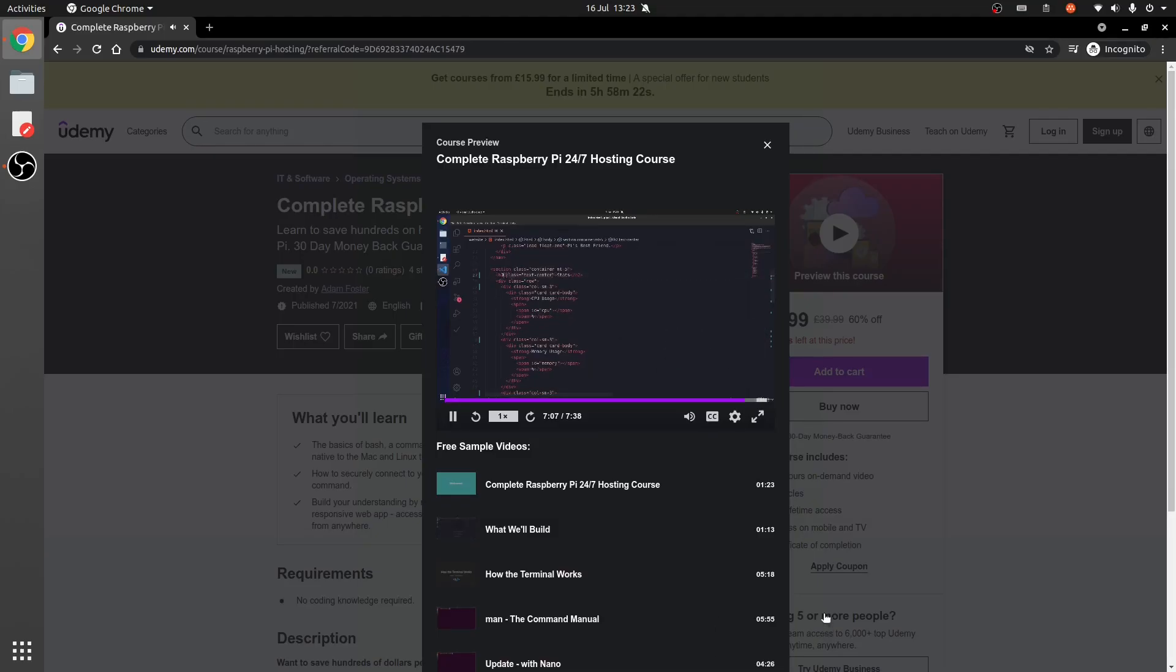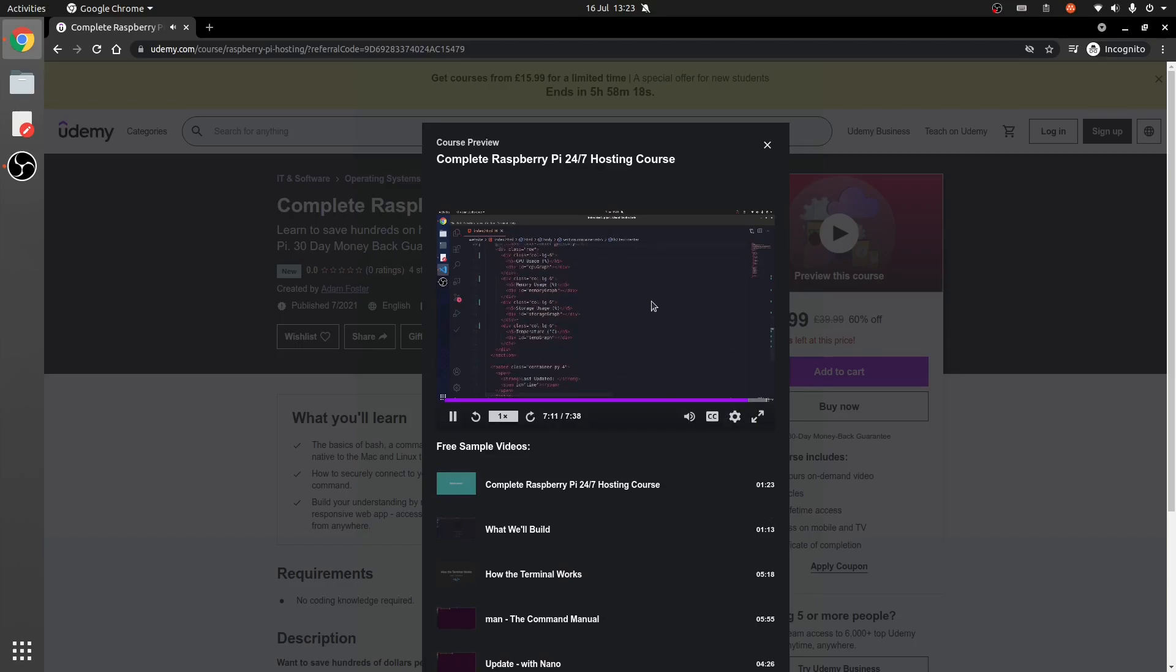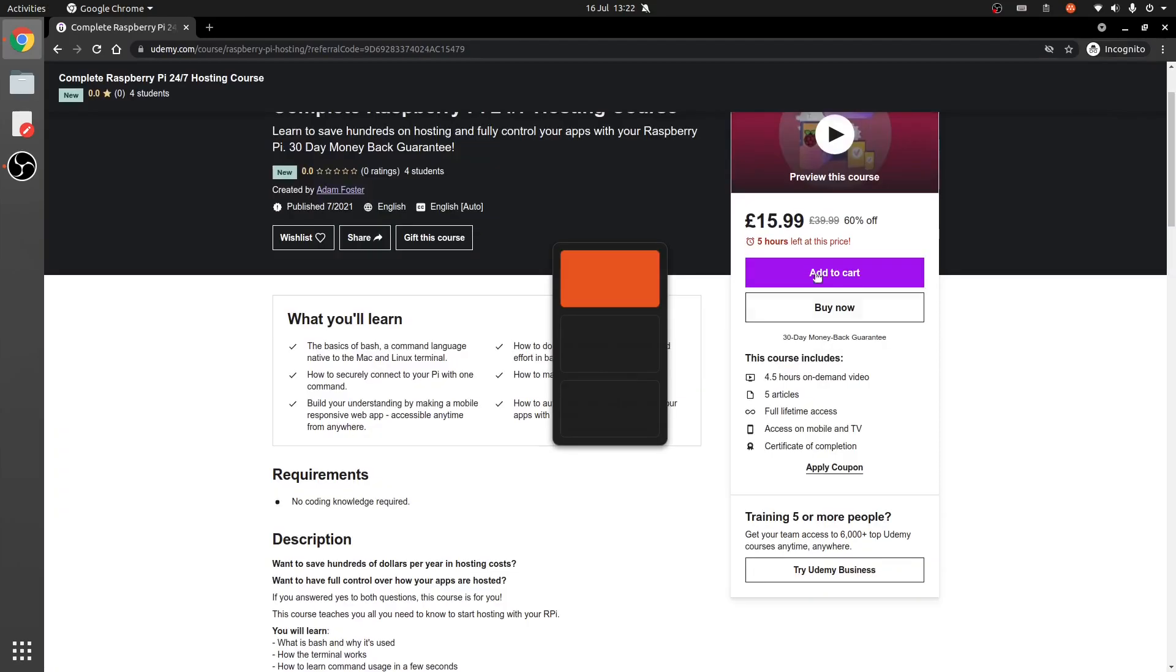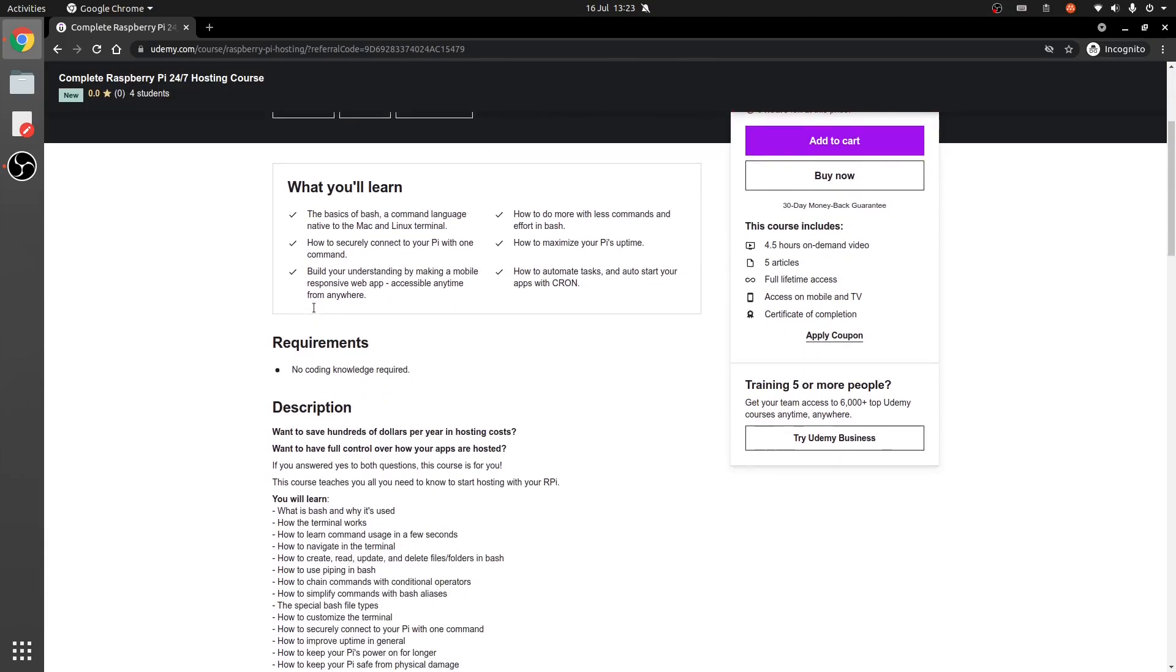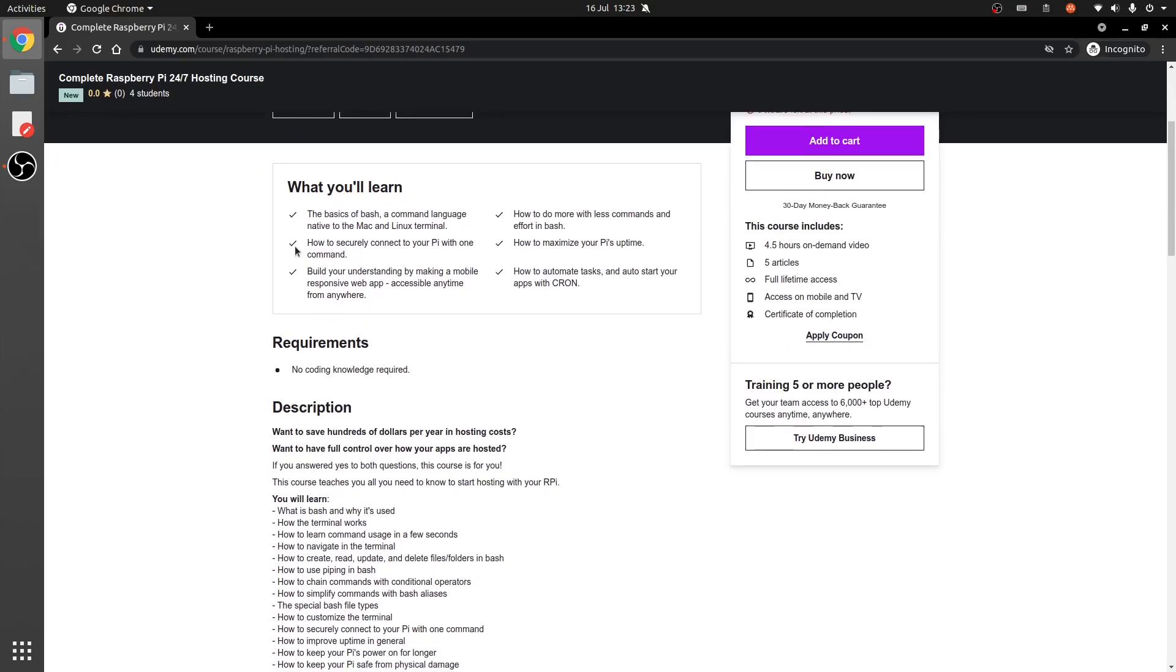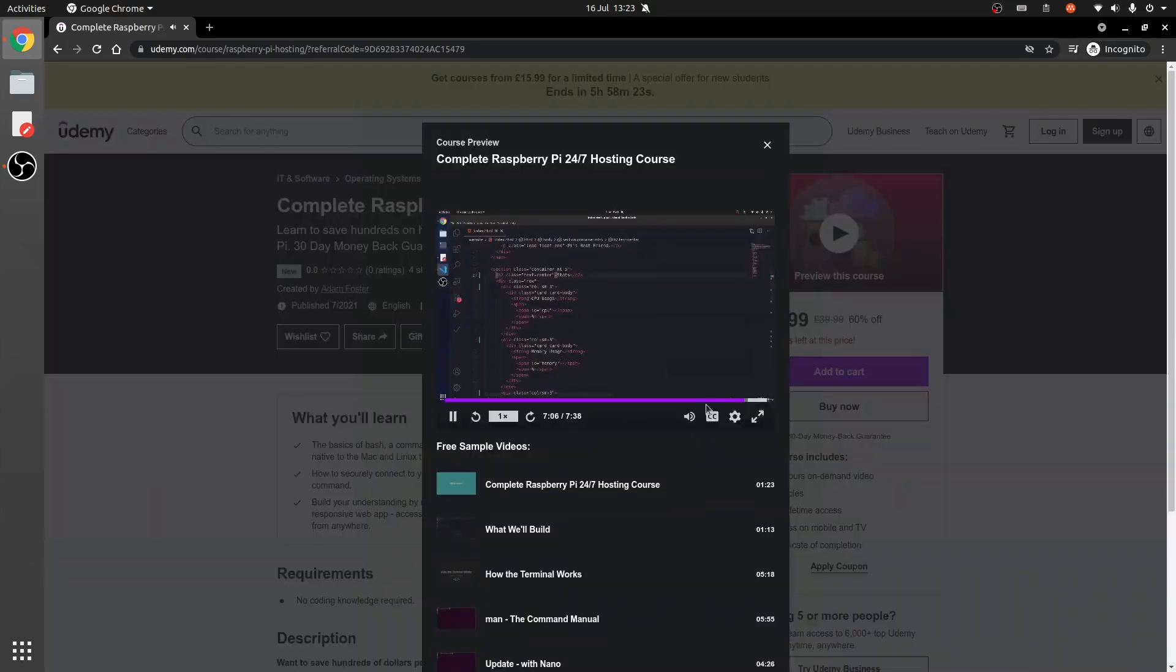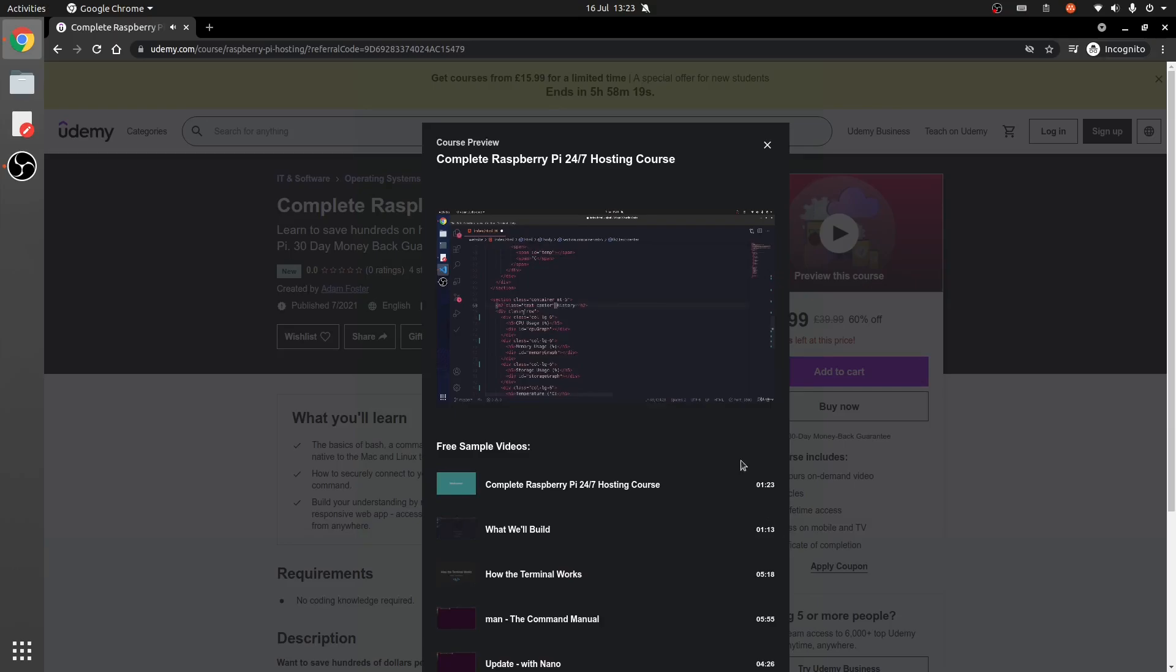If you want to learn how to create this app step by step and learn how to save hundreds of dollars in hosting costs and maximize your Raspberry Pi hosting, I've made a course for you with a limited time discount. The link is in the description. The price is planned to increase $20 each week. There's a 13-day money-back guarantee which means there's no risk. Anyways, see you next time.